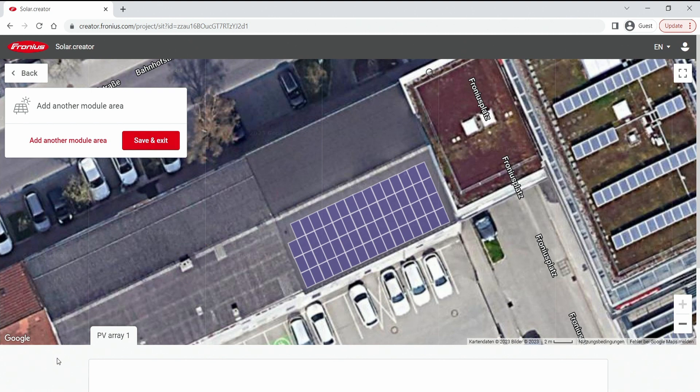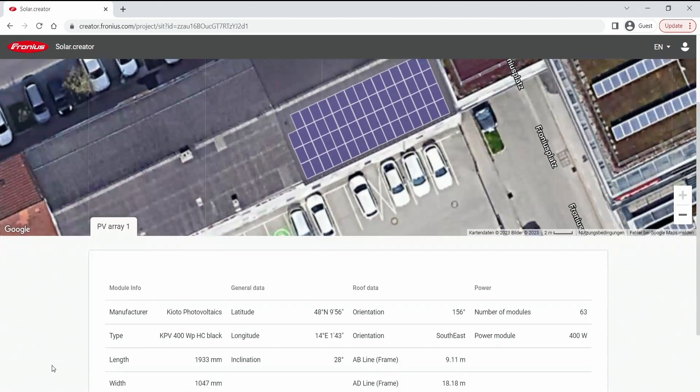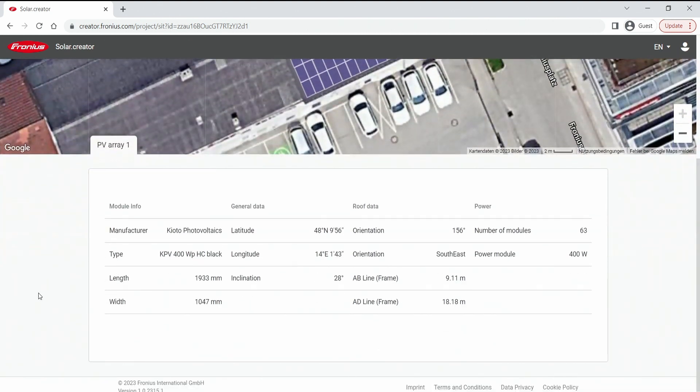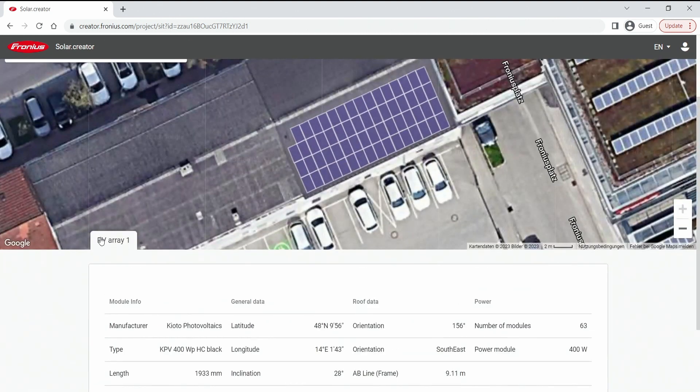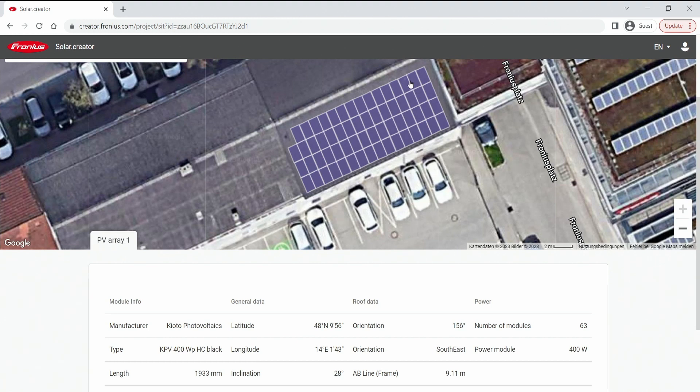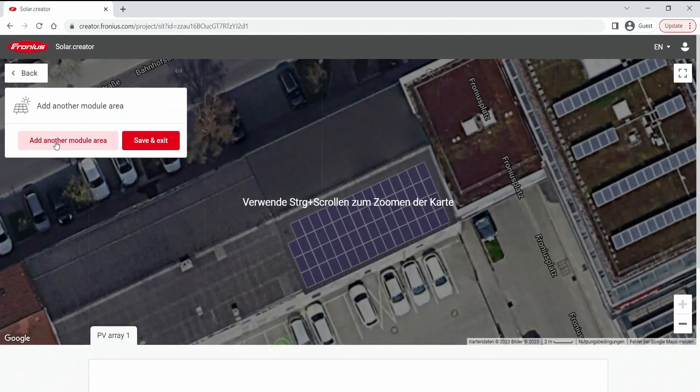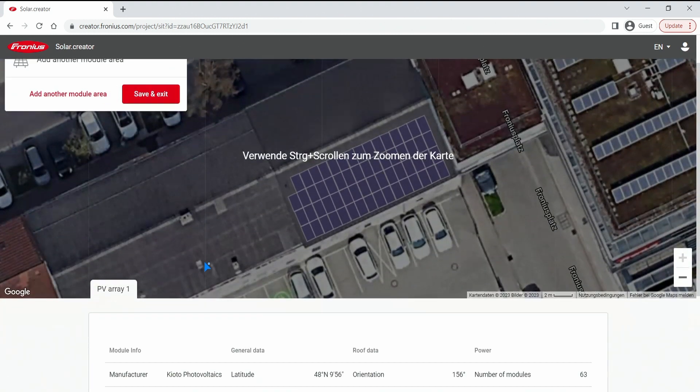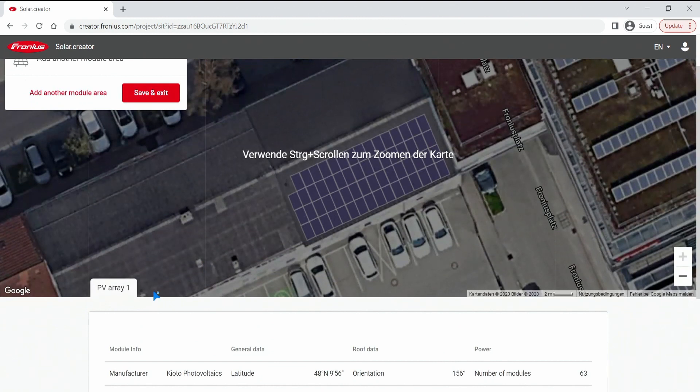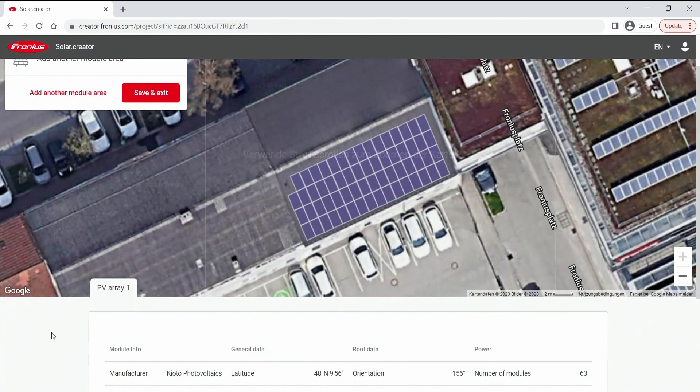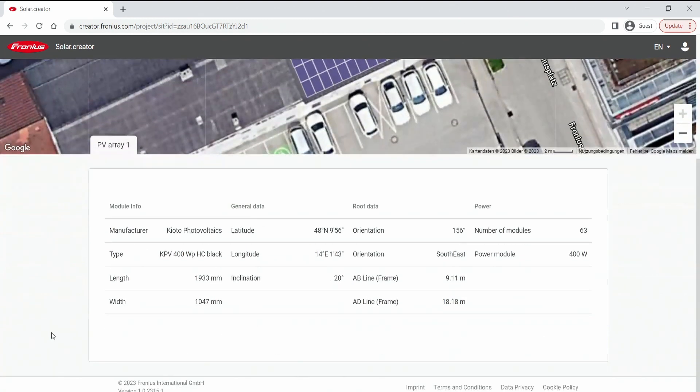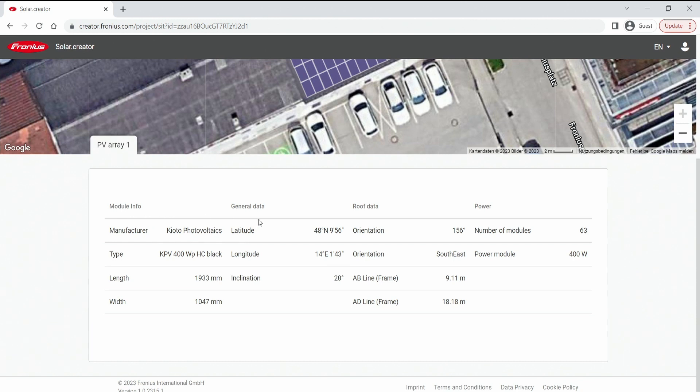Before we do that we quickly scroll down because we can see here a PV array number one. This is the first that we have drawn here. If we would have drawn a second one it would be called PV array two. And per array we can read out module info, general data, roof data, and even the power data so how many modules have we equipped on here.